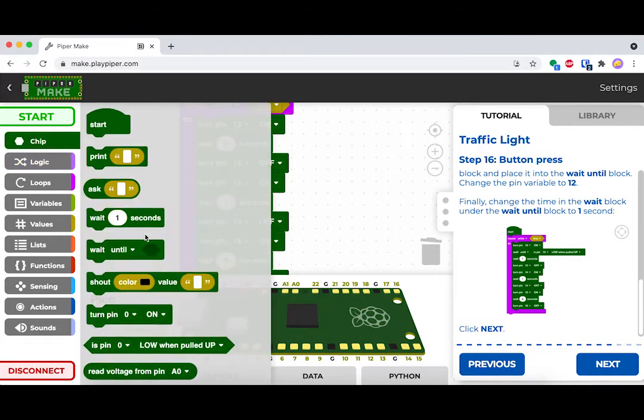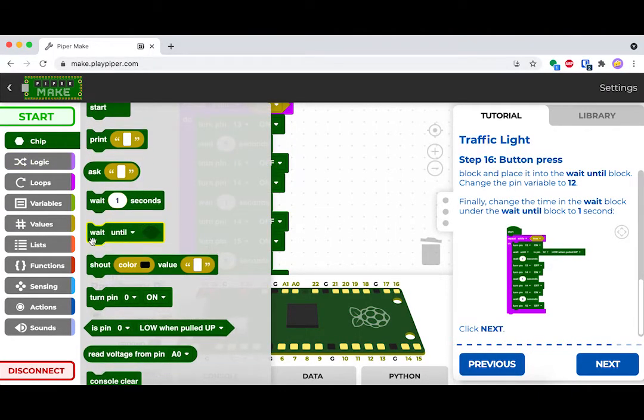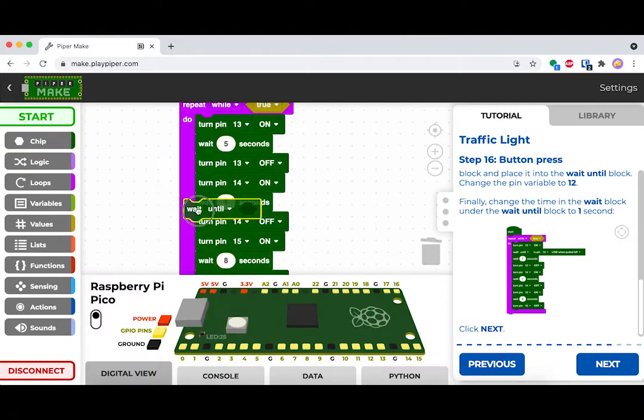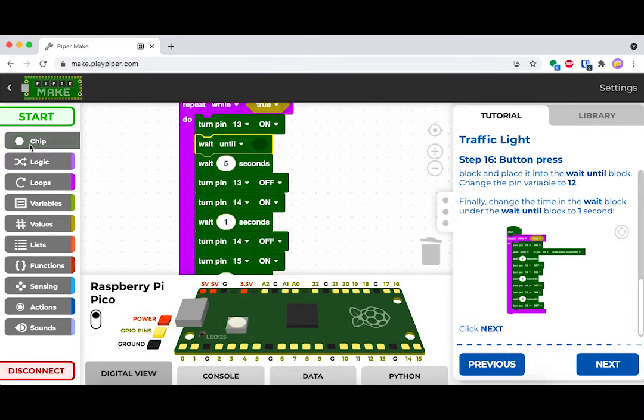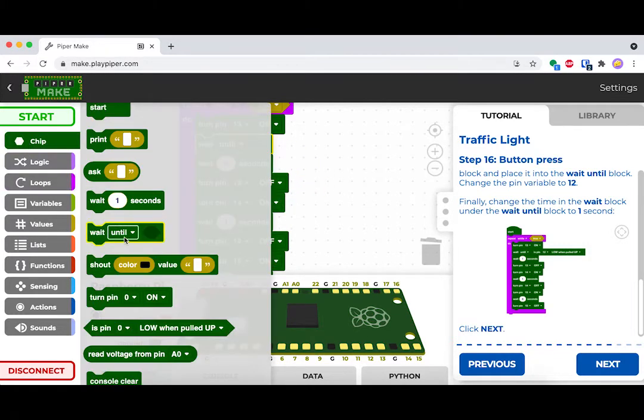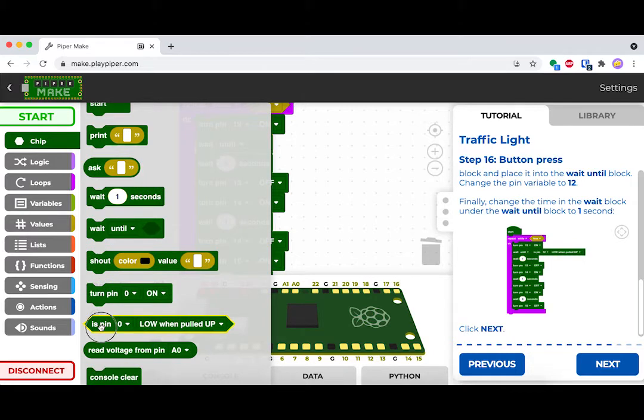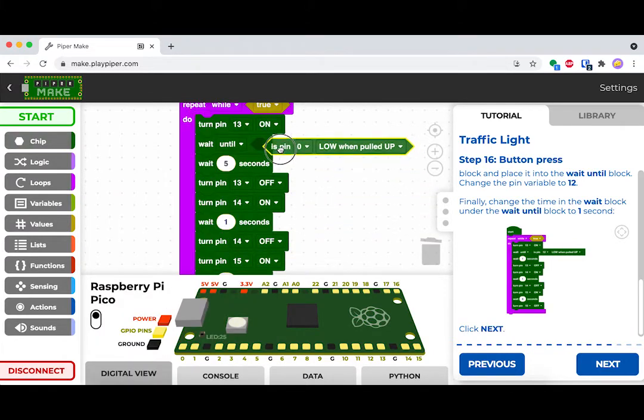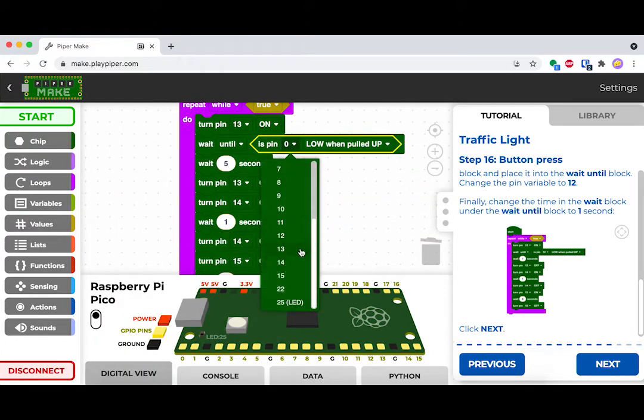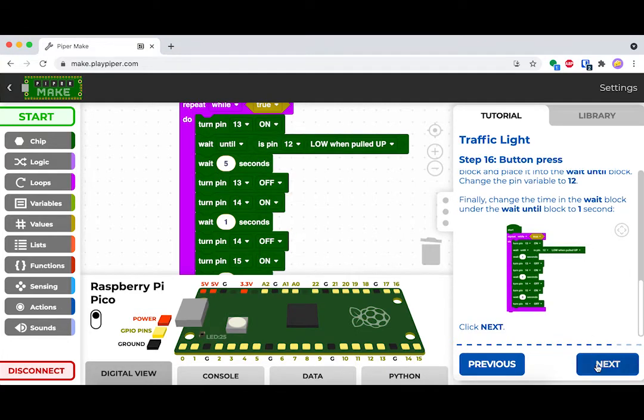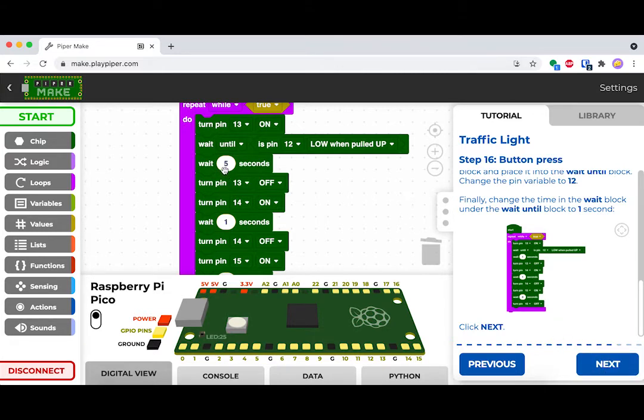Now go ahead and drag out a wait until block right below that pin 13 block. Now, we want this to detect when the button is hit. So change that to pin 12 and then change the wait time.